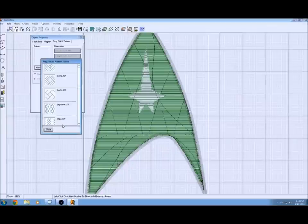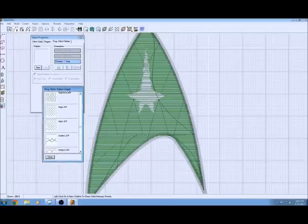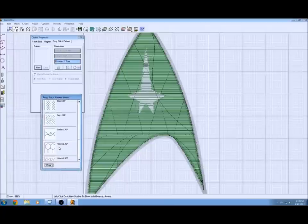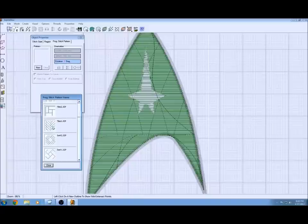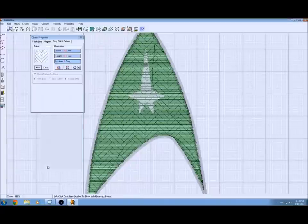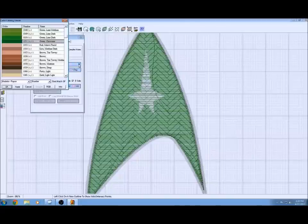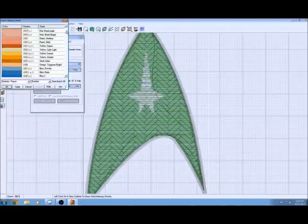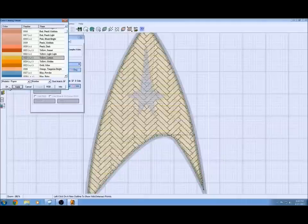There's the one that we want. There's tons of other patterns to choose from. But the one we want is tiles one and that's what we're going to choose. Then we'll go back and change the color of that program stitch to match what we want the output to be.